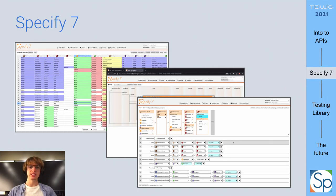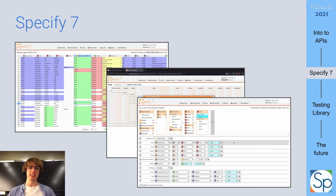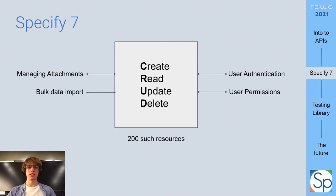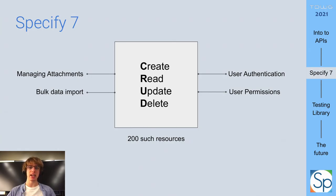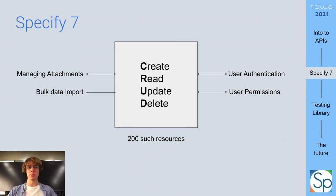Specify 7 is a biological collections data management platform developed by Specify Collections Consortium. This presentation summarizes the challenges and lessons learned in the process of publishing the existing backend Specify 7 APIs to a public-facing external API. Each Specify 7 instance comes with around 200 resources and a standard set of create, read, update, and delete operations. Additionally, there are endpoints for bulk data import, adding attachments, handling user application, and permission management.